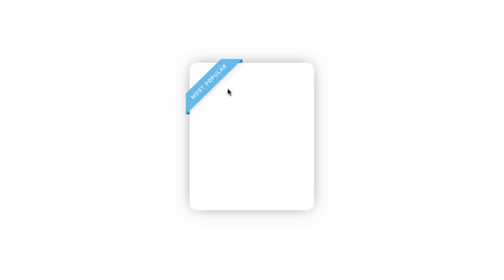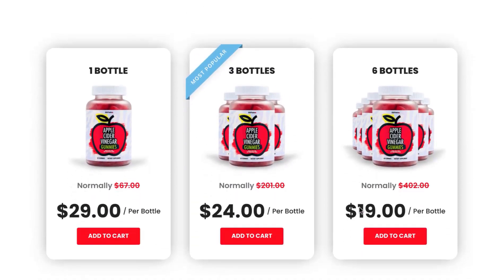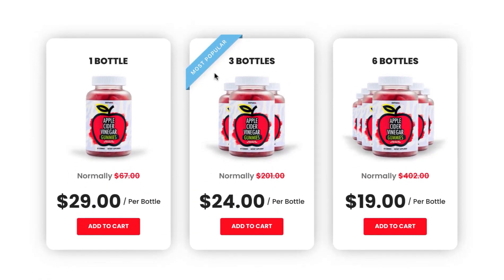Hey, what's going on guys, my name is Jim Fahad. In this tutorial I'm going to show you how to create this ribbon shape using Elementor free version. You can use it on your pricing table or anywhere on your website. First I will show you how to create this ribbon shape using Elementor free version, and then I will show you how to use this ribbon shape on a real pricing table.